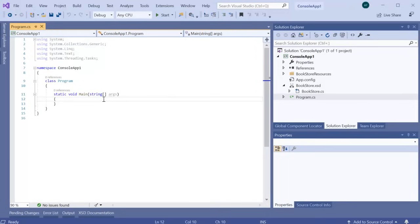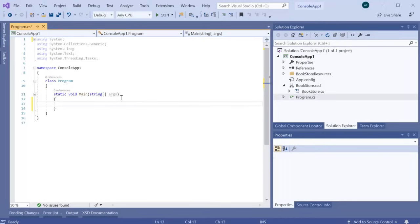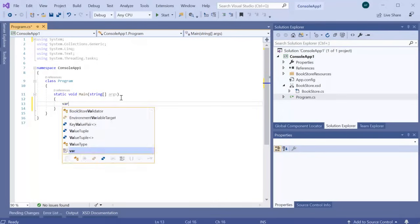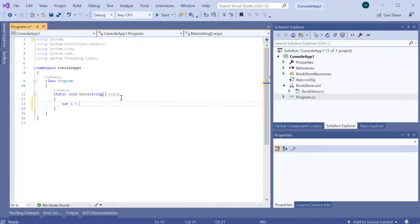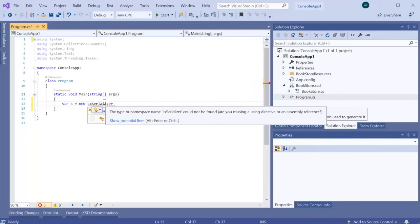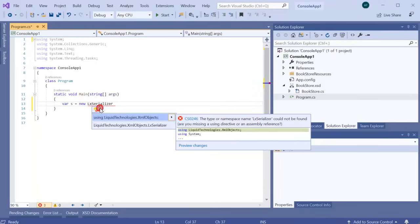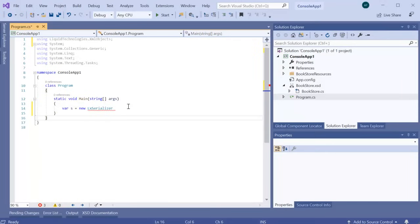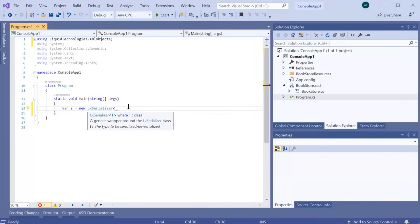Now we have our object model, we can read in an existing XML document. To do this, we are going to need to use the LX Serializer object. This can be found in the liquid technologies.xml objects namespace. We need to provide the root object type that represents our Bookstore. This is the Bookstore L.